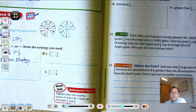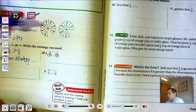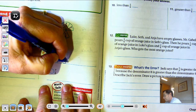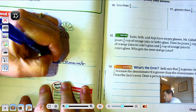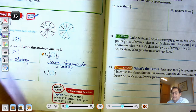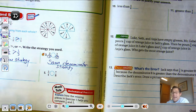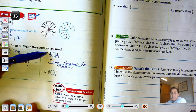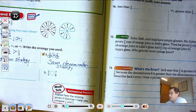Number three: the numerators are not the same, but the denominators are the same. So, we're going to use the Same Denominator Strategy. When the denominators are the same, that means it has the same number of equal parts. Which one has more of those equal parts? This one has three one-fourth pieces; this one has two one-fourth pieces. So, three-fourths is greater than two-fourths.